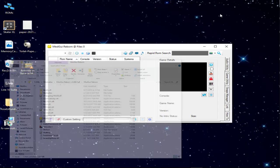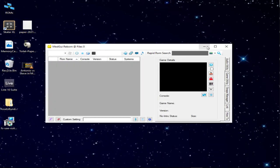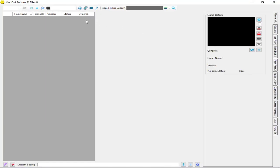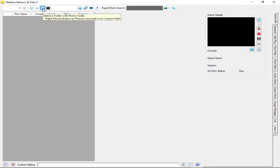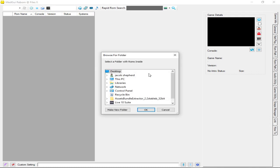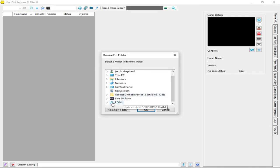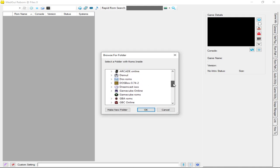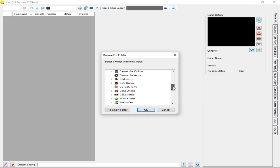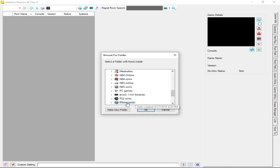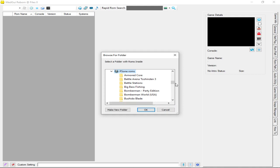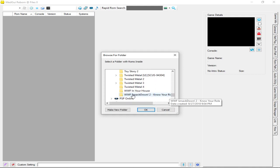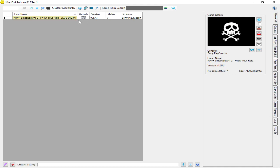After you open it up, it should look like this. You would click right here and find your games. We're going to do WWF Smackdown. Know Your Role, WWF 2 I think, Smackdown 2. Go to PS1 ROMs, Smackdown, hit okay.